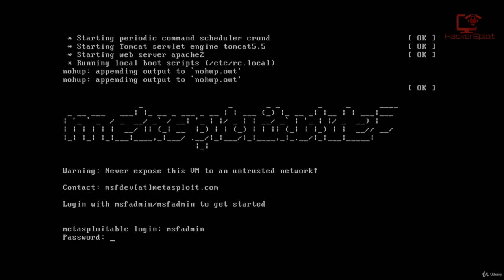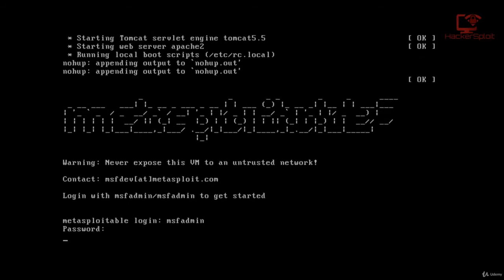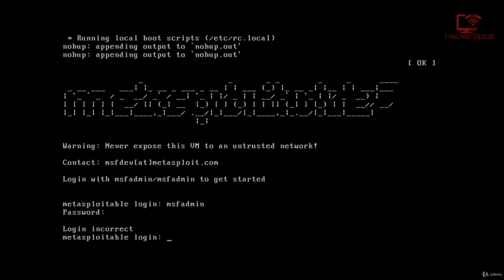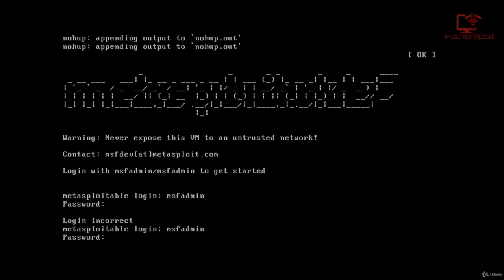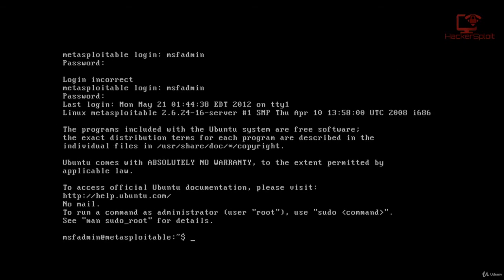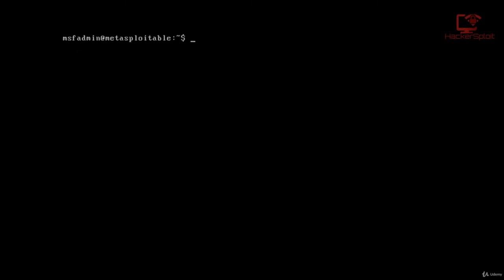msfadmin. And for the password, the same thing. Whoops, I think I entered the password incorrectly. Let me just—there we are. Alright. So there we are. Fantastic. So we've successfully logged into Metasploitable 2.